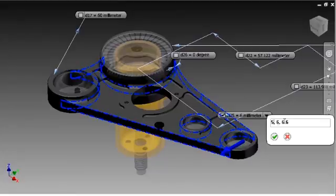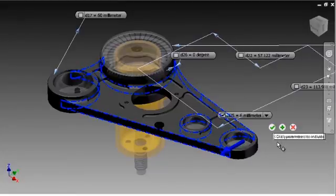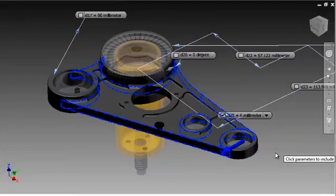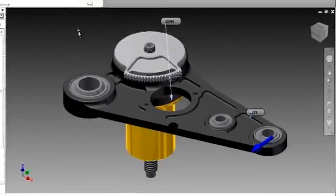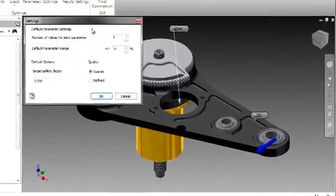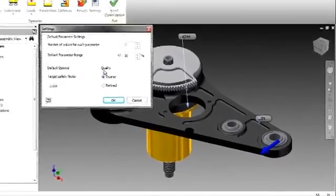From this range of values, the Optimization Service will essentially build iterations of the assembly, and then test them against the target factor of safety that we will set here.